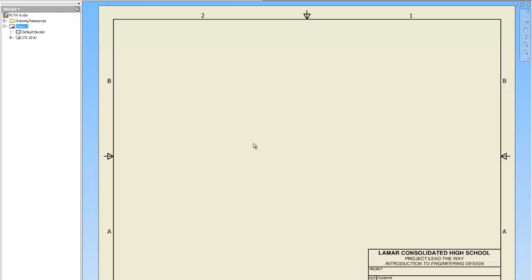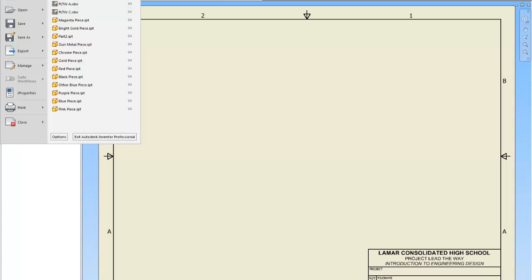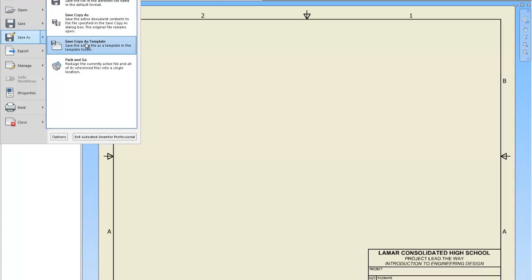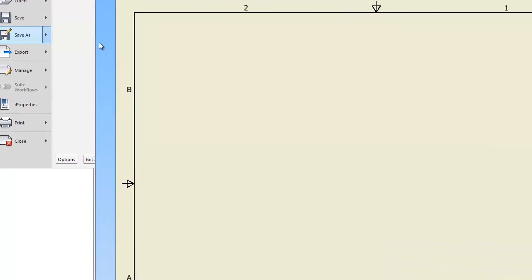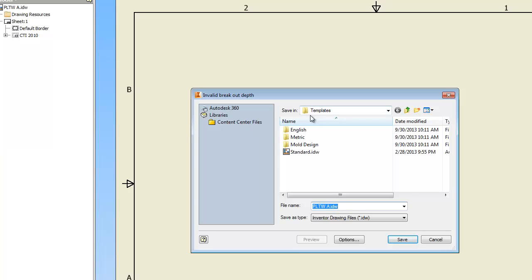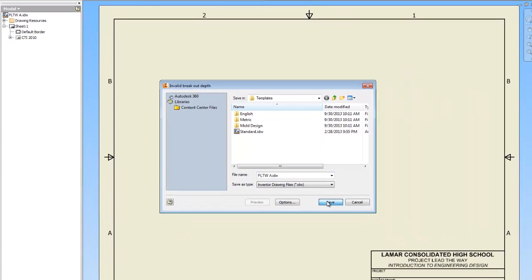It's going to look like this. You're going to go to the I, save as, save copy as template. It will automatically go to the inventor templates folder. You're just going to tell it save.